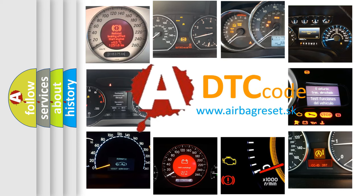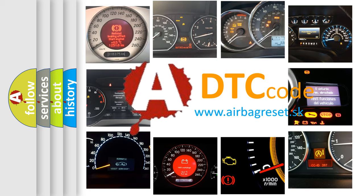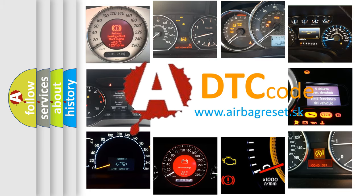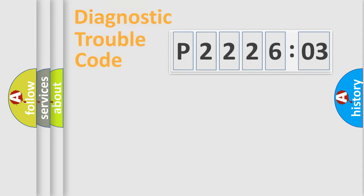What does P222603 mean, or how to correct this fault? Today we will find answers to these questions together.